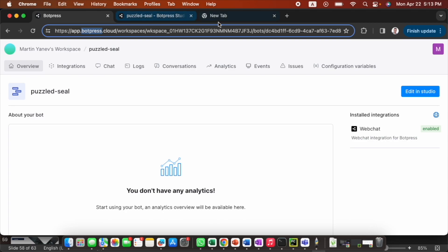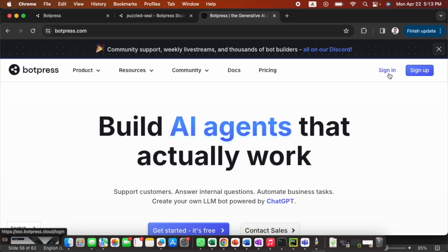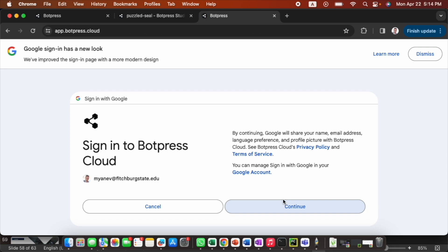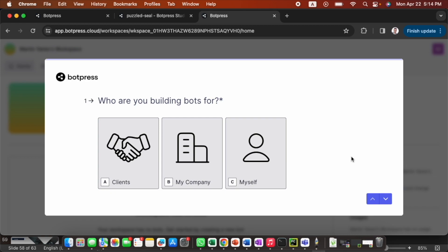Go to botpress.com and do the normal signup process. Click sign up — I already have an account, but if you don't, you can continue with Google, Facebook, or email, just like any other registration.